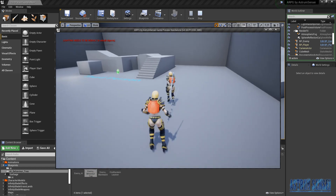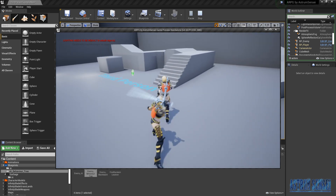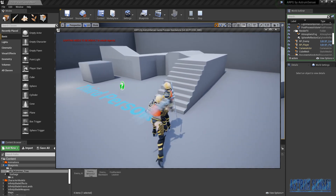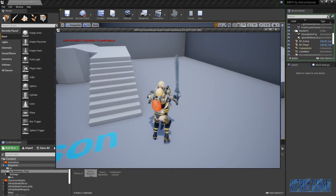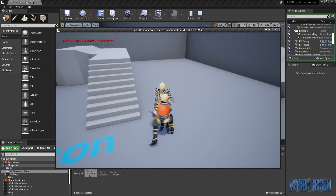All right! So now we have an enemy that free roams around the map, which is great. As you can see she's just walking around and we can attack her — this is basically what an NPC is.